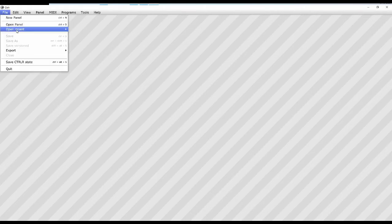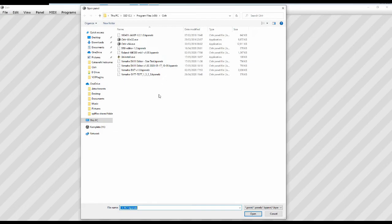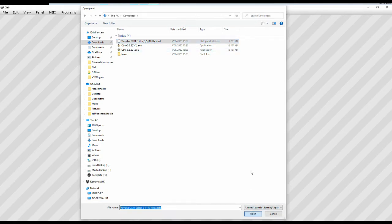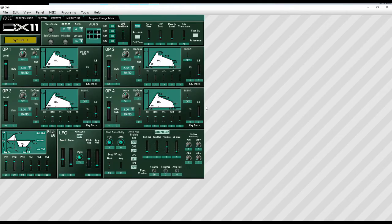This is just that Ctrlr is the host effectively for all the panels. So if we go file open panel and then we go to the downloads folder where I downloaded my panel there and we select that one and we go open and it opens my panel.